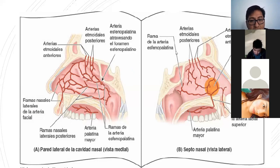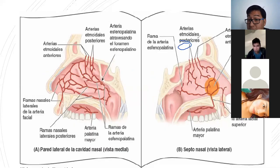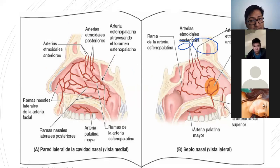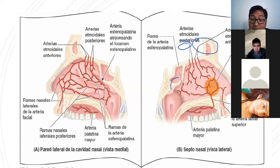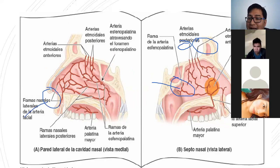Las venas son las mismas. Hay venas etmoidales anteriores y posteriores que drenan a la vena oftálmica superior. Hay venas esfenopalatinas que drenan a la vena maxilar. Y hay venas nasales que van hacia las venas faciales.